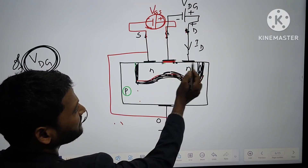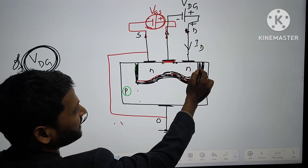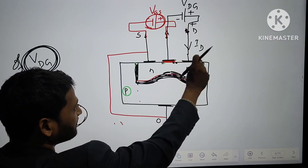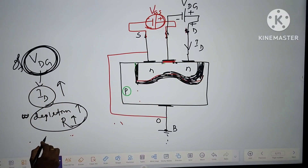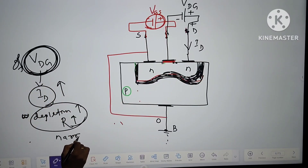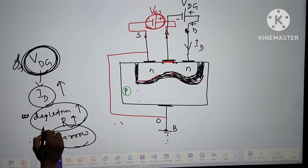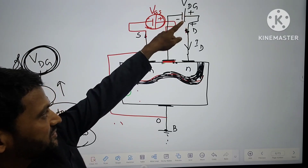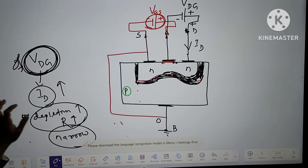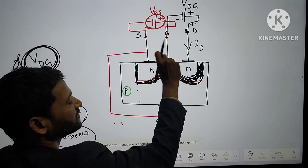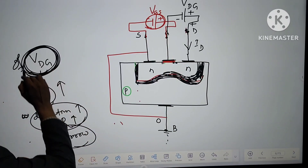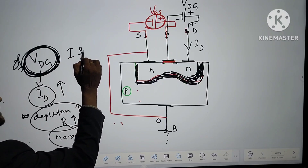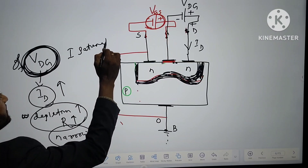A positive supply is given to the N-type drain. This is N and this is also N. When positive supply is given to N, the width of the depletion layer becomes more. So the channel becomes narrow. We get two effects: if we increase the voltage, current increases; but at the same time, the channel becomes narrow. For a particular voltage, the drain current will get saturated.